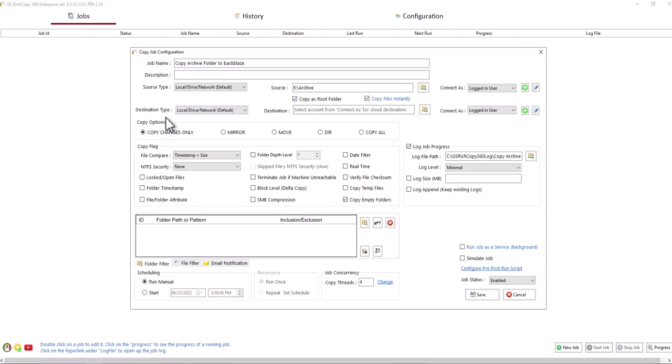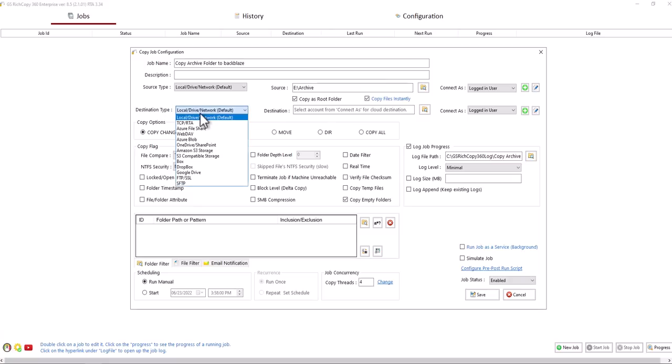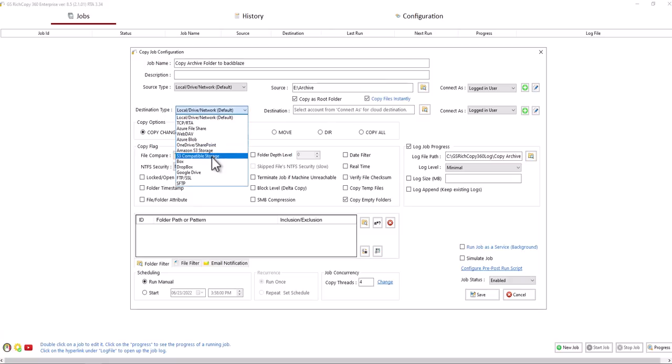Now it says destination type, which is where you want to copy to. Click on the drop-down we select S3 compatible storage. And before we browse we need to specify an account to use so we can browse.